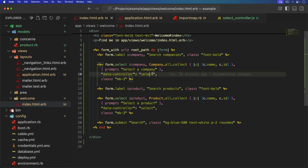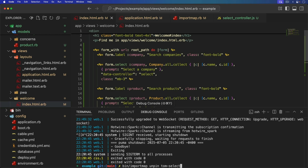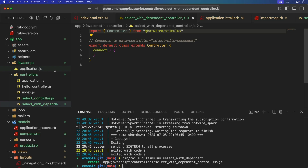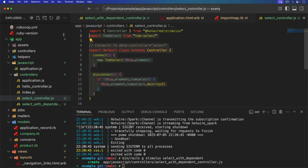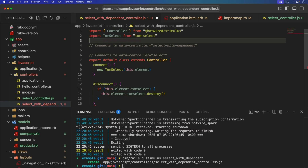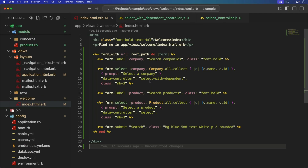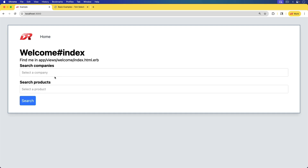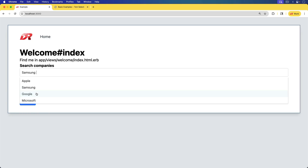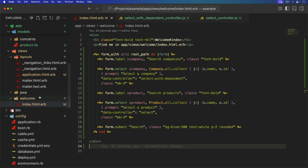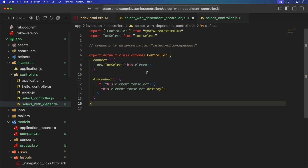Whenever we select a company, we want to make sure that it also selects a product. But I don't want to update this select controller because it's working fine the way it is, especially in situations where I don't want some kind of dependent select. So instead, I'm going to generate another Stimulus controller and call it select-with-dependent. This controller is going to have a lot of the same functionality, so I'm just going to copy it over. On our index page, we'll update the data controller with select-with-dependent and test it. Whenever we make a change on this Stimulus controller, we want to call something or trigger an event.